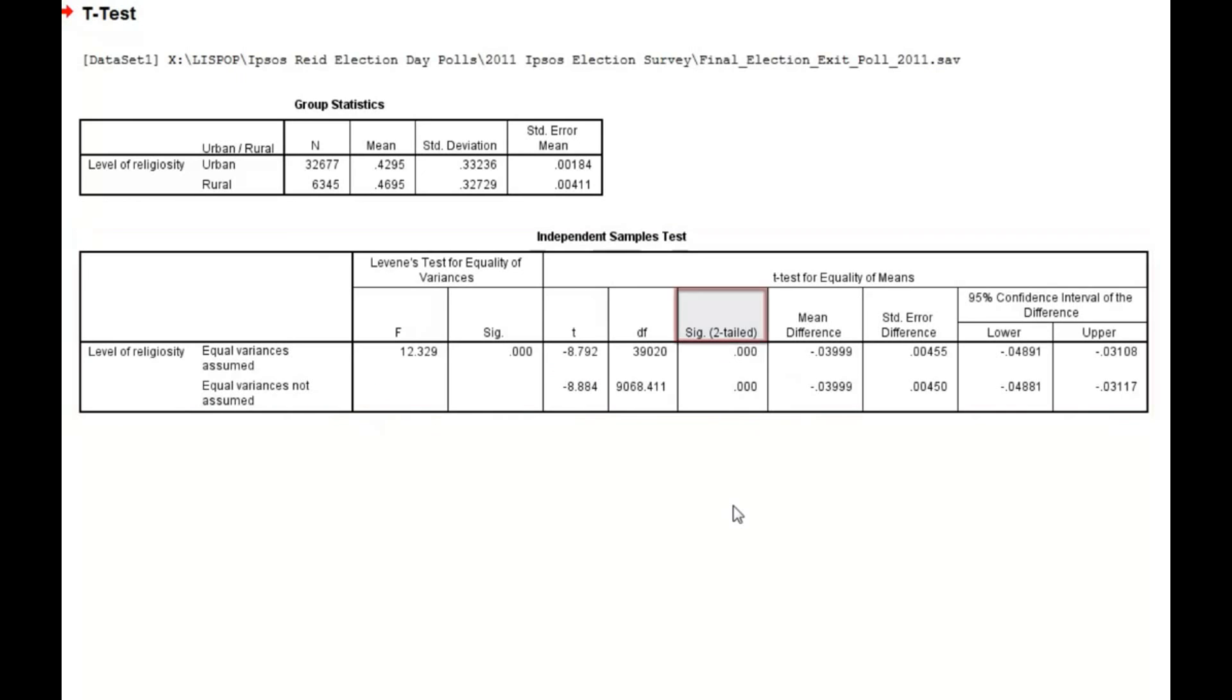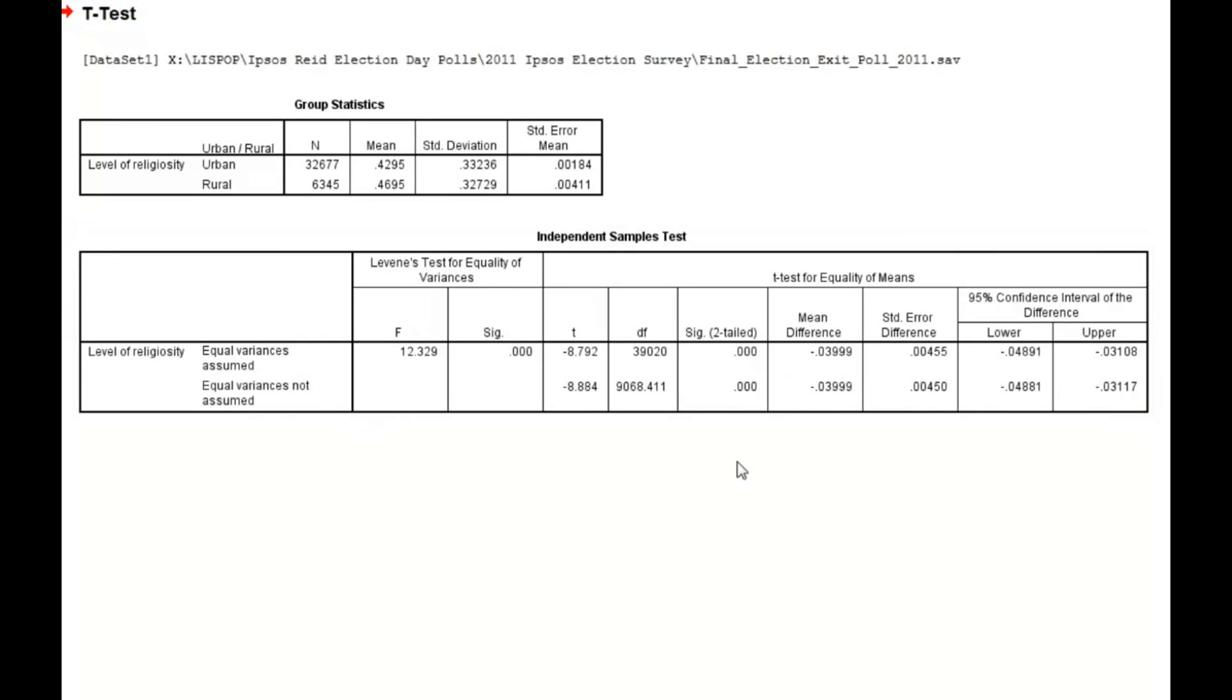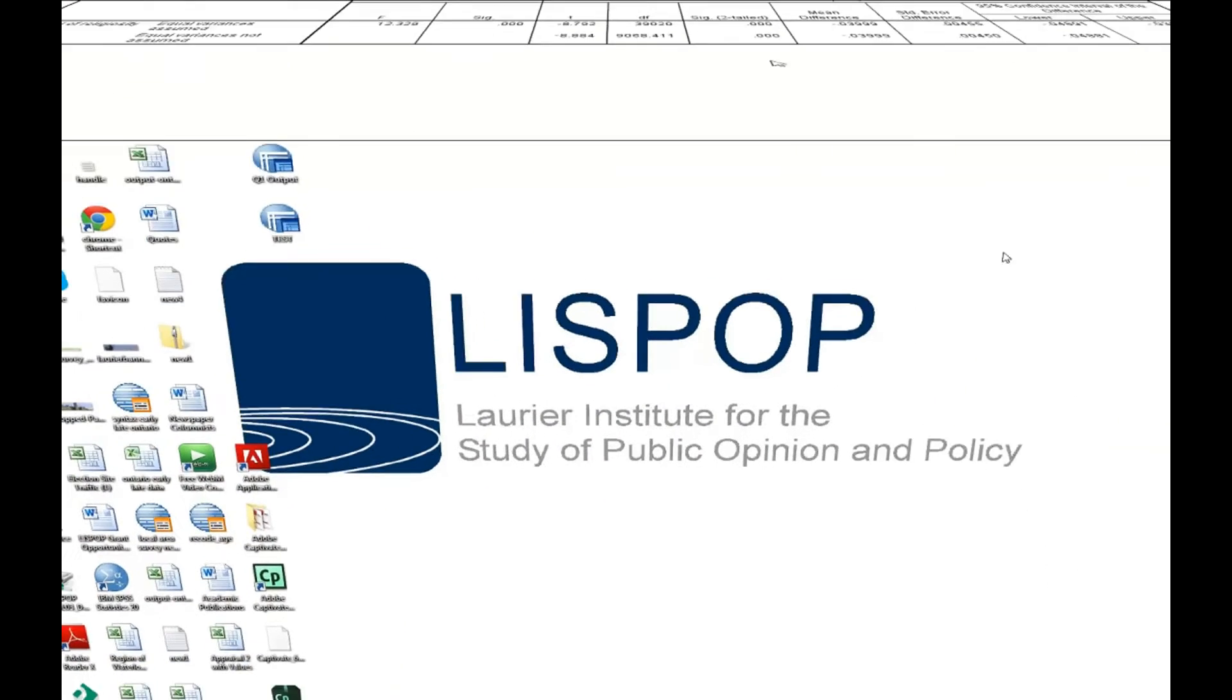Finally, we'll turn to the significance column to determine whether we can reject the null hypothesis. The value in this example is very much below the 0.05 threshold, and therefore we can reject the null hypothesis. This means that urban and rural respondents do not share the same level of religiosity. That's it for this tutorial.